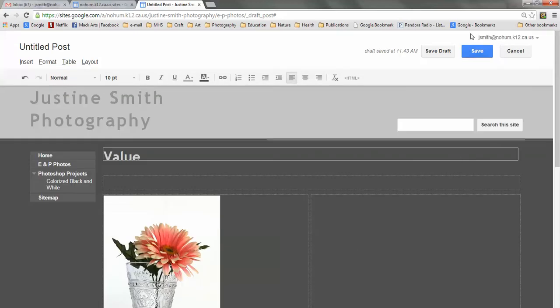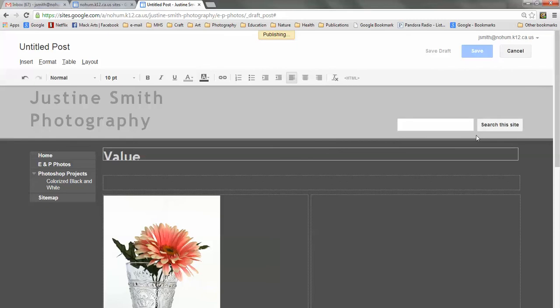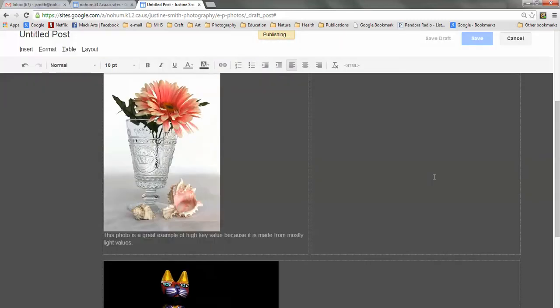And then click save. And you're finished. And that's it for now.